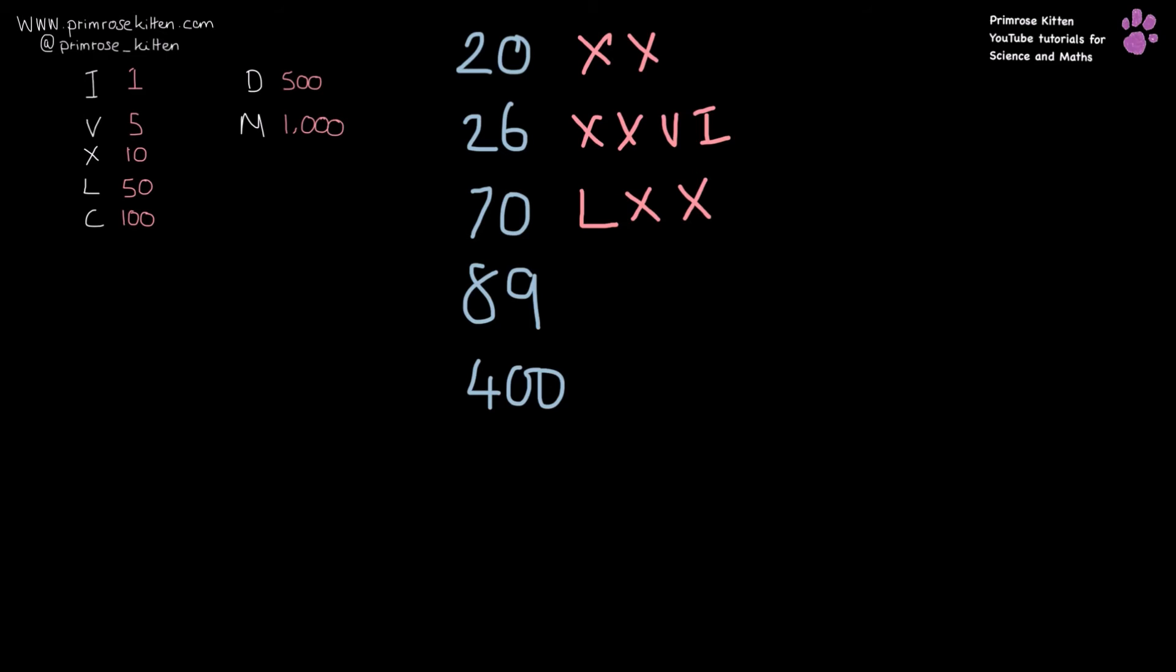89 is really quite complicated here. We need an L for the 50, 60, 70, 80. And then to get to 90, we only need 1 before 90, so that is IX.